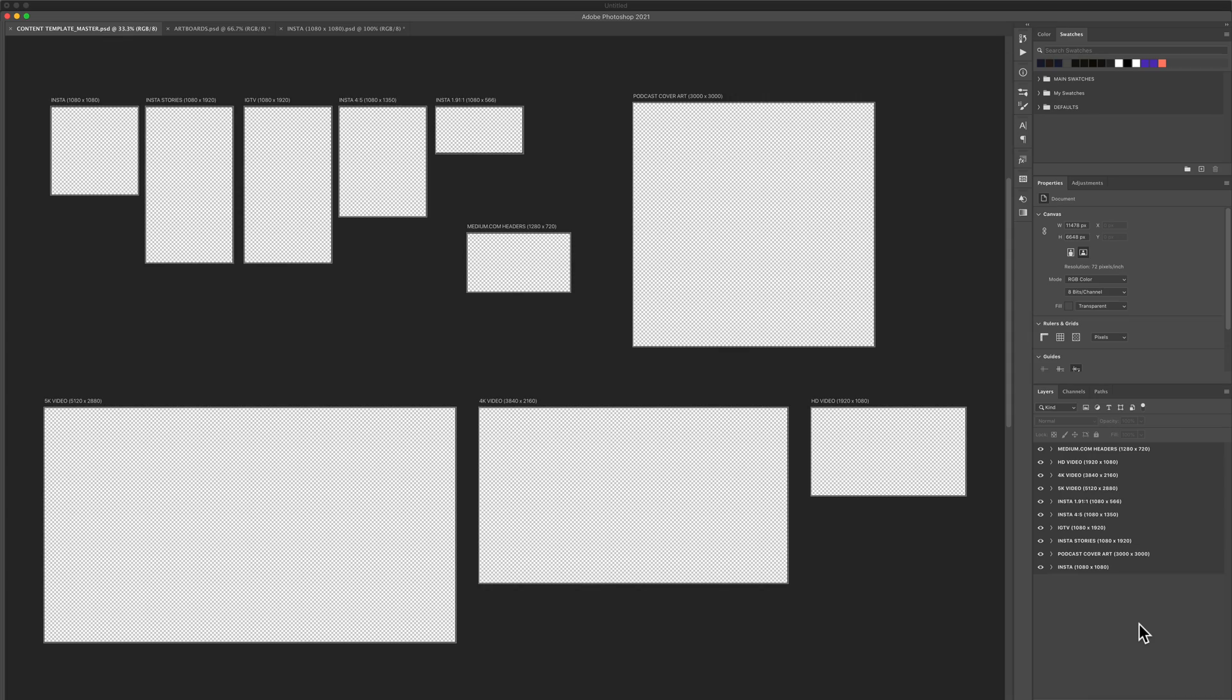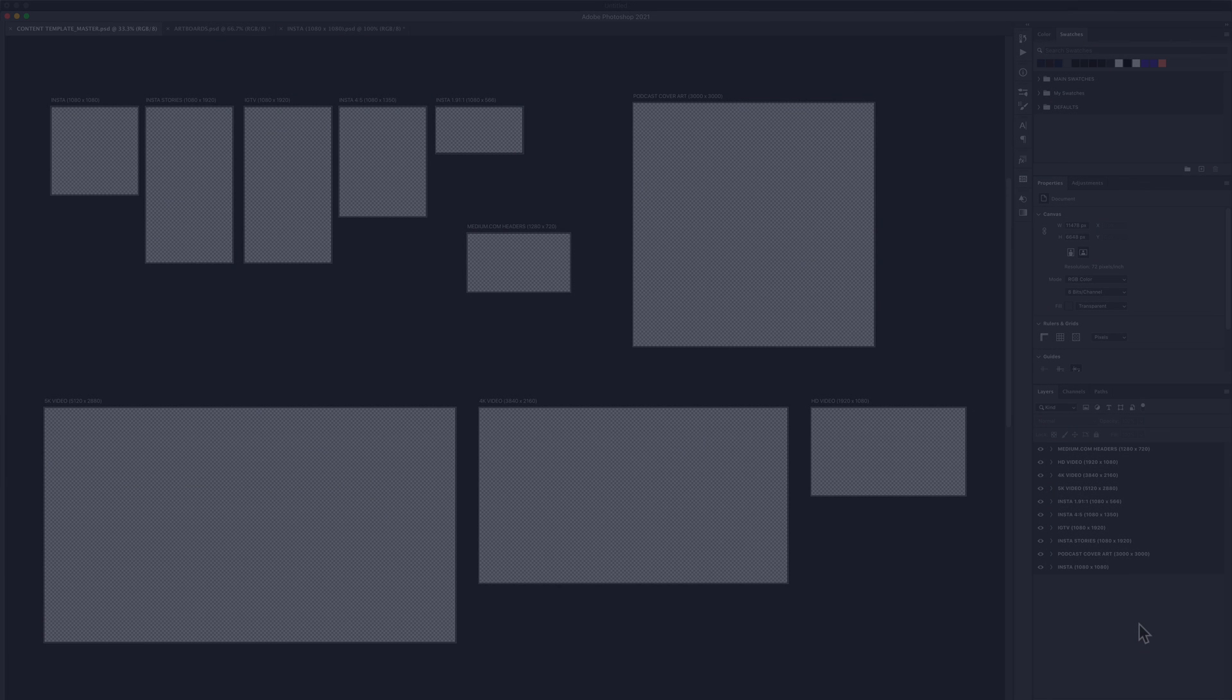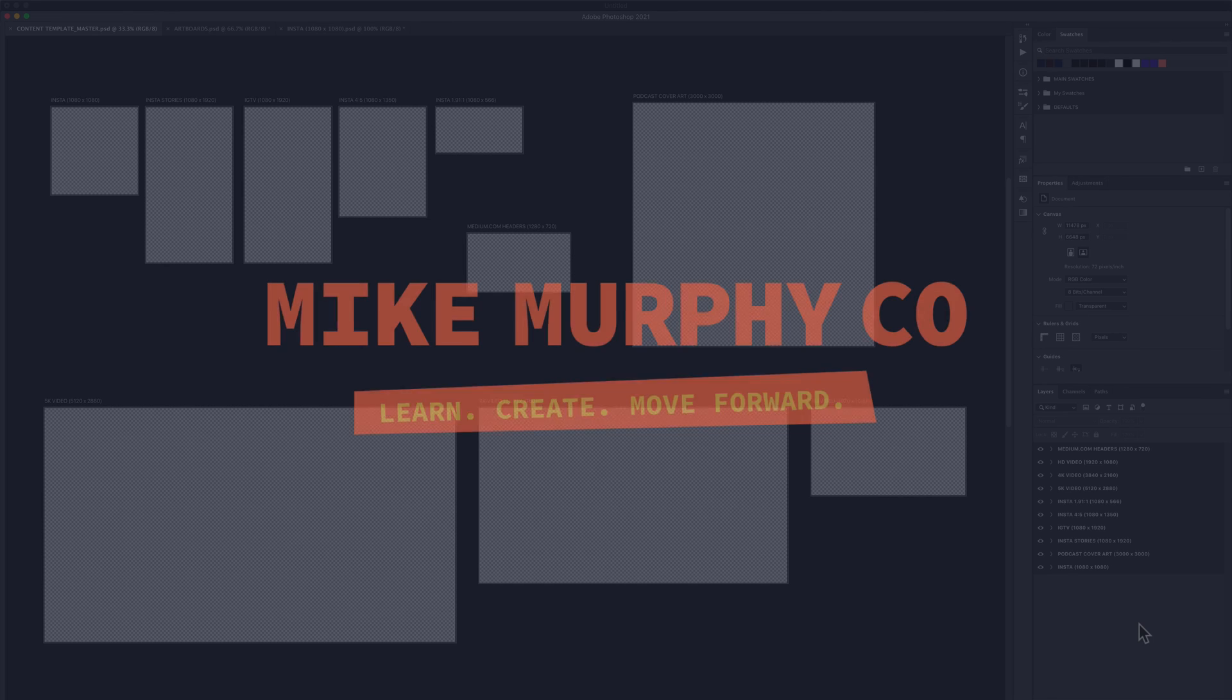And that is how you export artboards in Adobe Photoshop CC 2021. My name is Mike Murphy. Cheers.